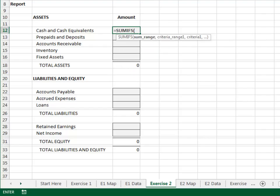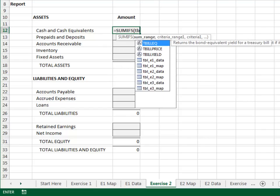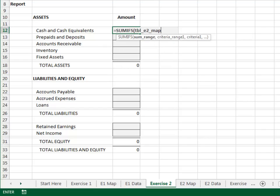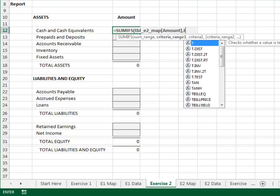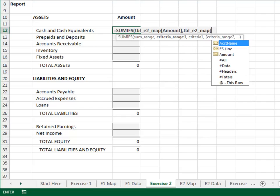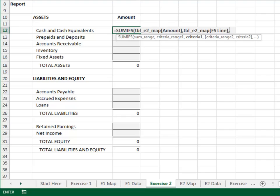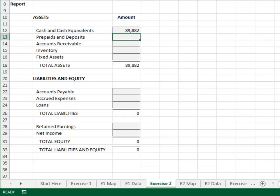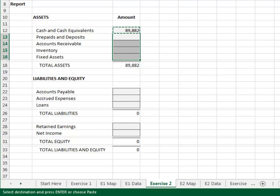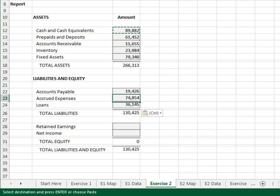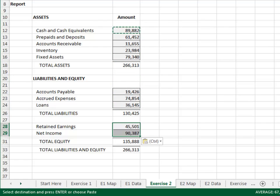Equal SUMIFS — add up the TBL_E2_map amount column. Only include those rows where the TBL_E2_map FS line column is equal to ours. We simply copy and paste the formula down throughout the report — copy, paste, paste, and paste. Perfect.